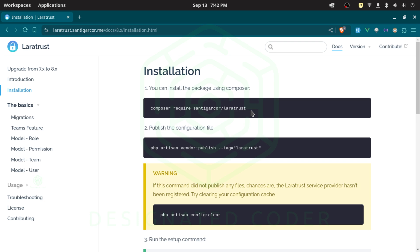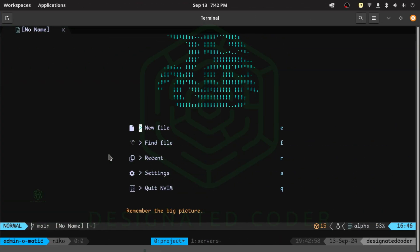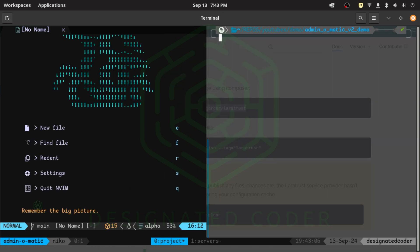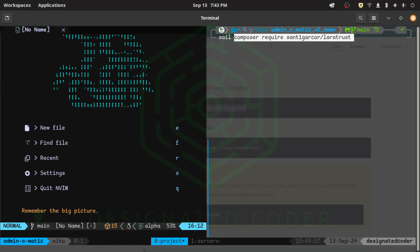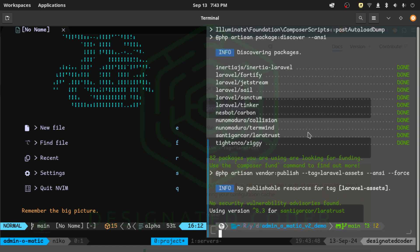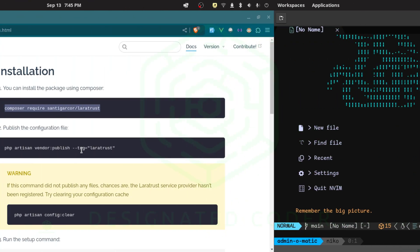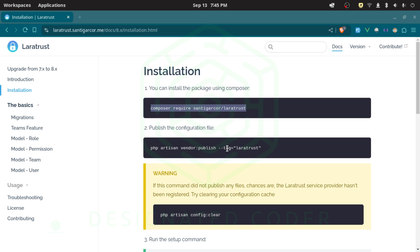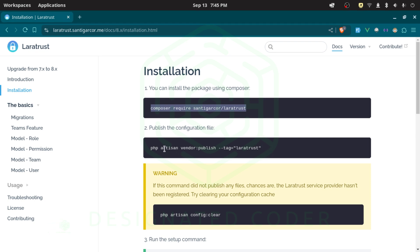Let's go over to the installation and take it step by step. The first thing we want to do is require the package. I'll open up a terminal — since I'm using Sail, I'll run the Composer command with Sail and let it run. It also comes with a configuration file that we can publish, so I'll copy that command and publish it so we can tweak it to our needs.